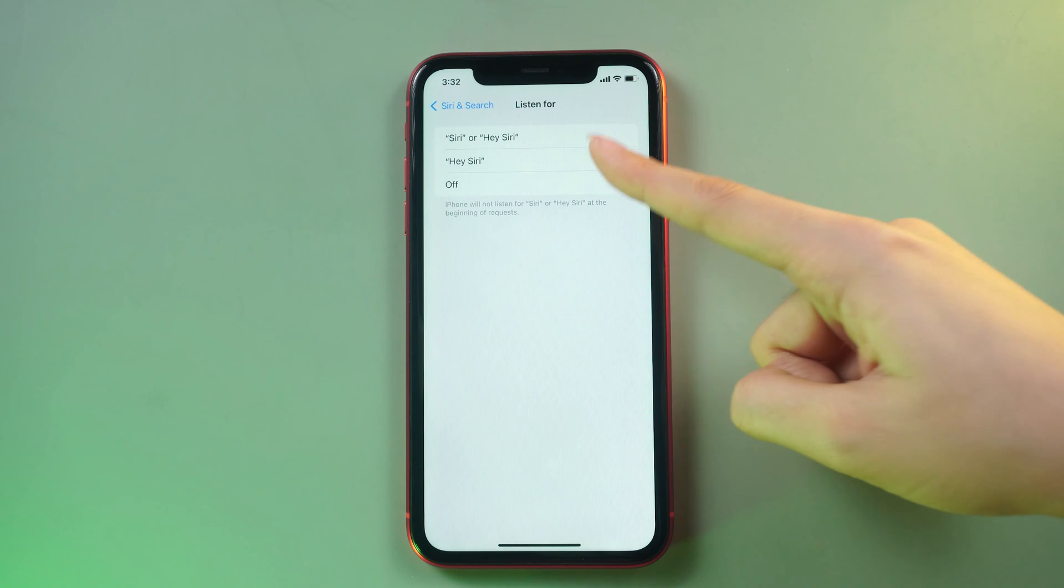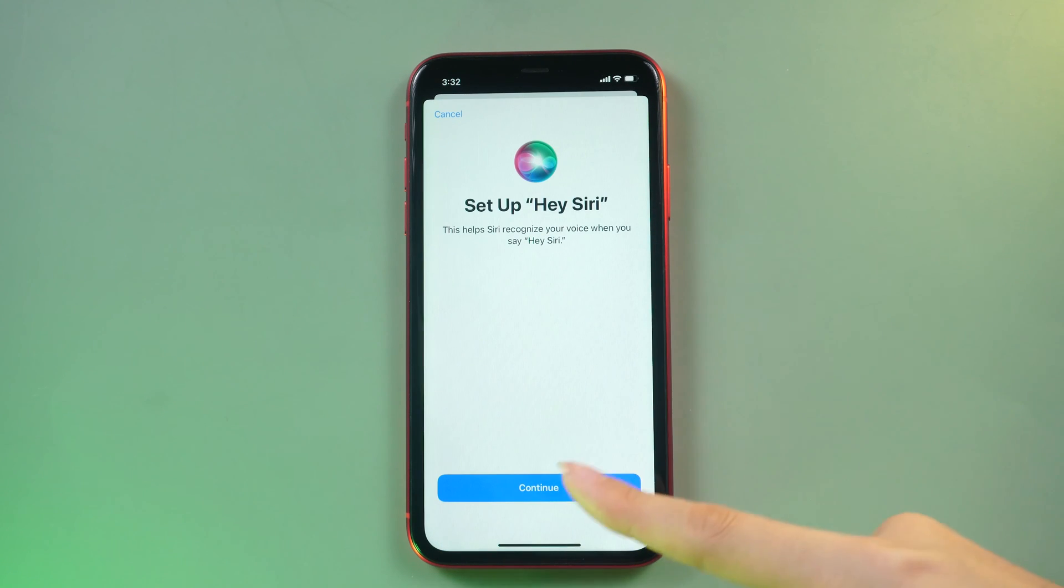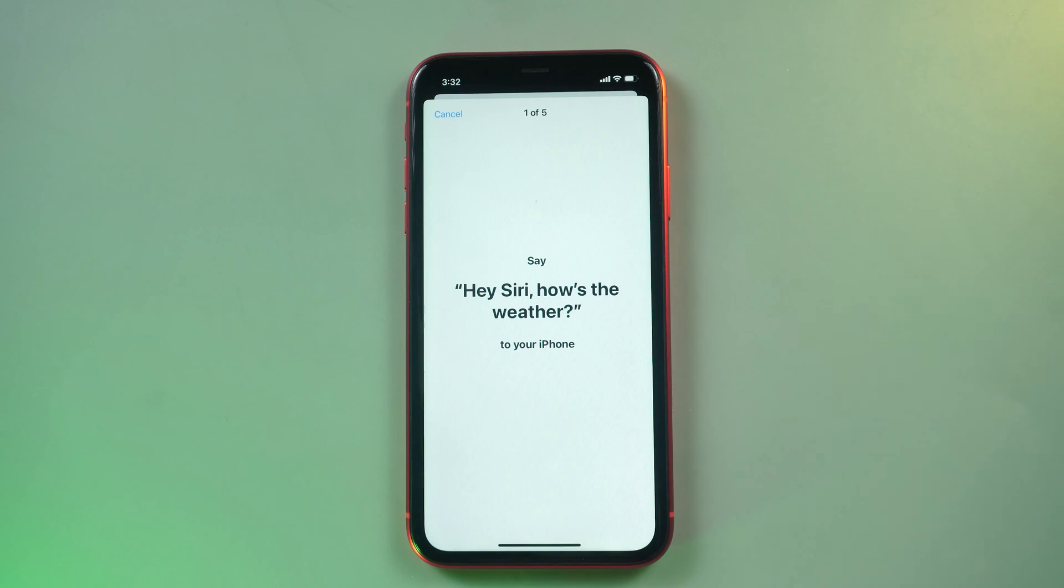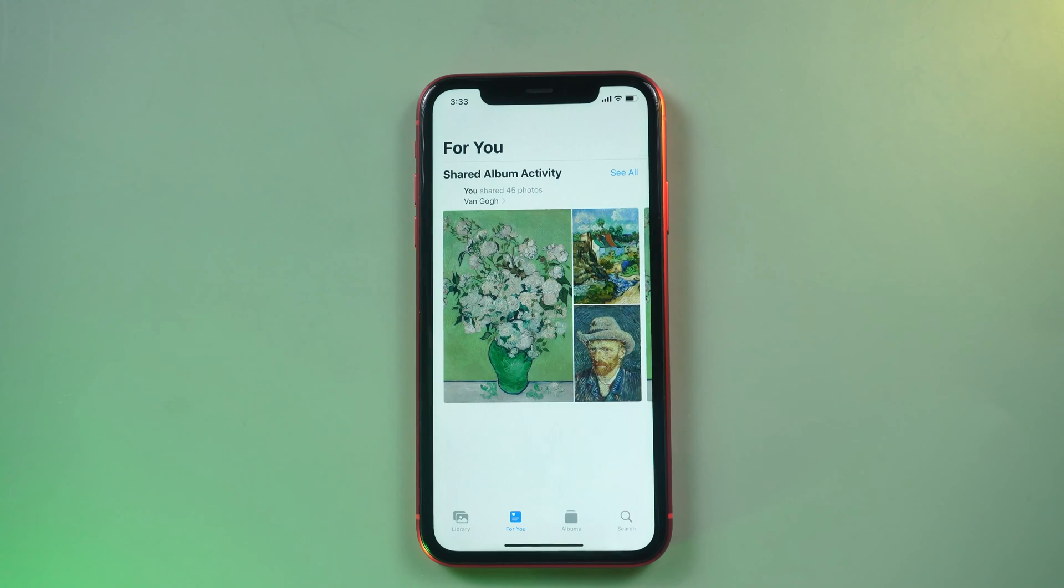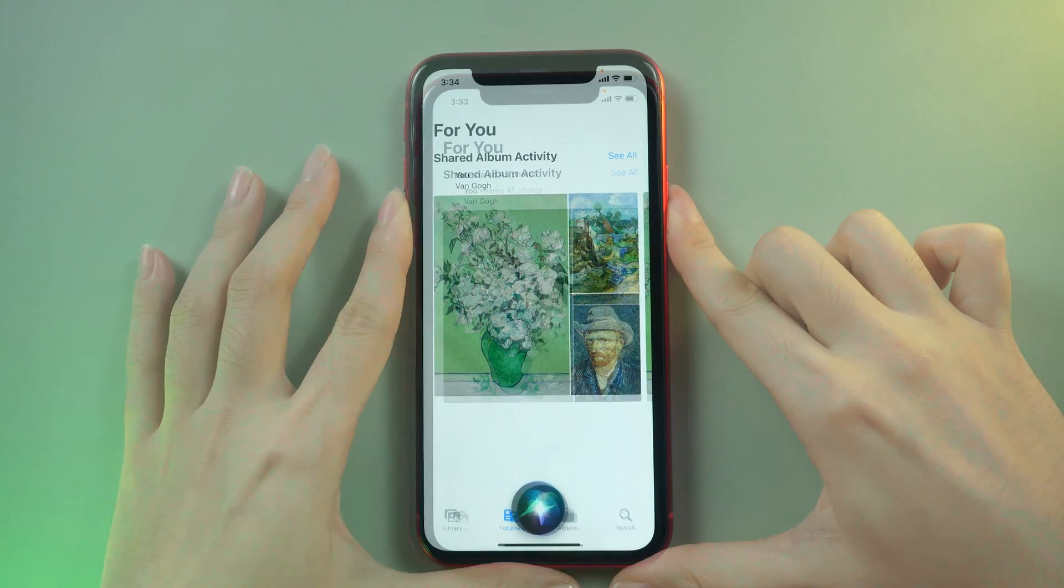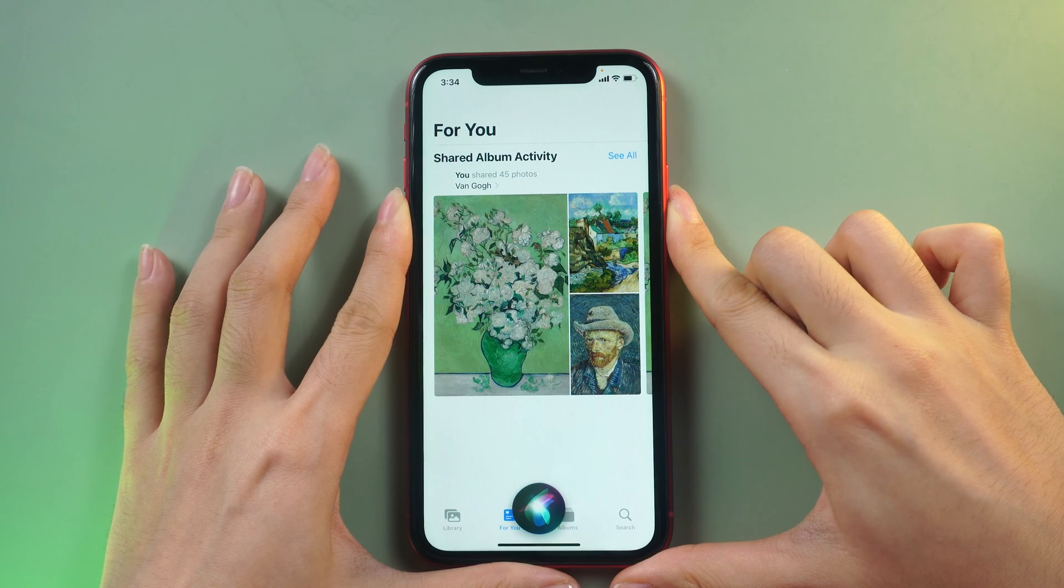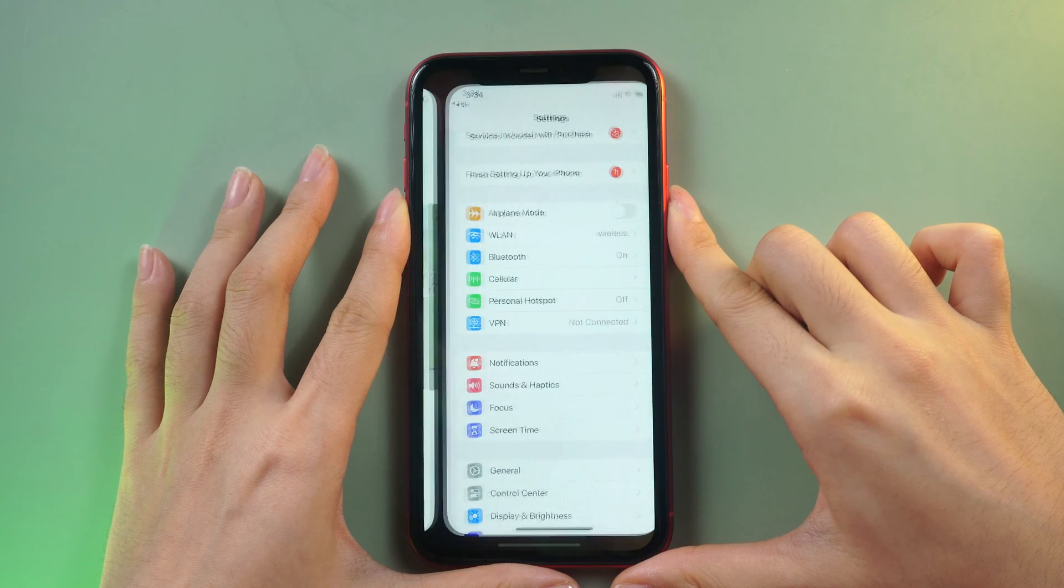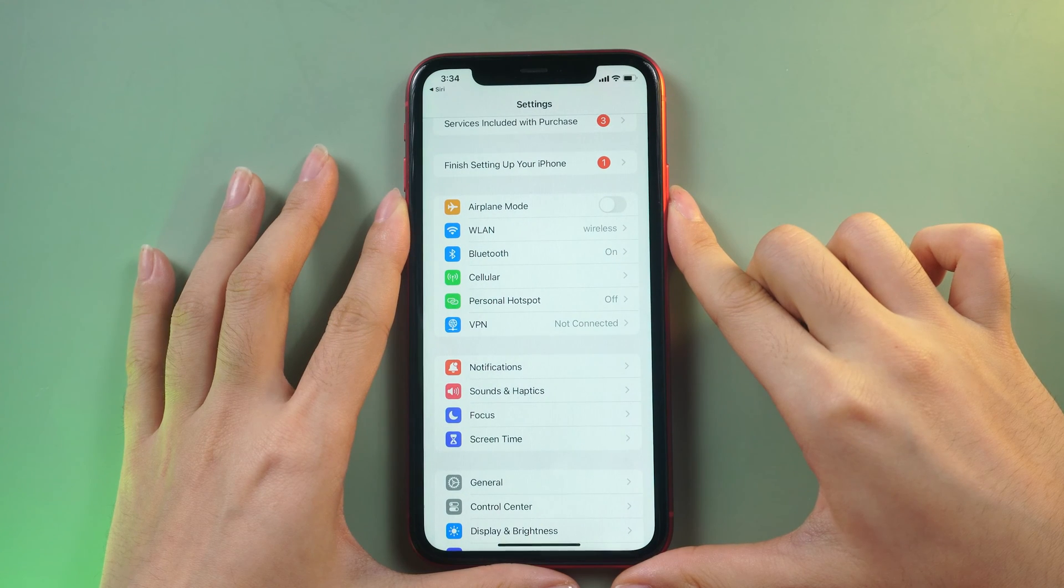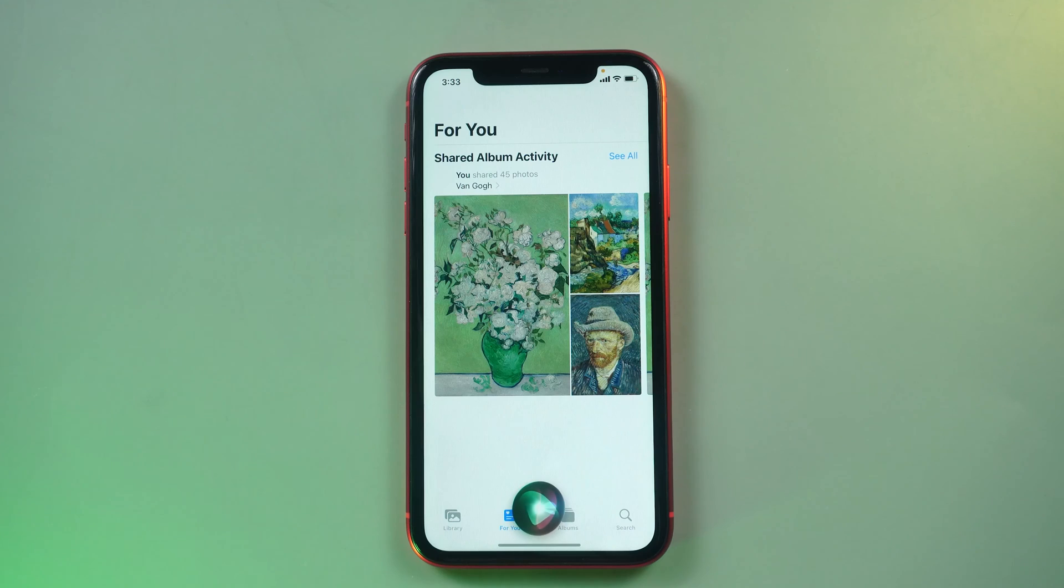Activate Siri by saying 'Hey Siri' or by holding the side button, then try commands like 'turn on voice control' or 'open settings.' Siri can assist in navigating and executing actions without requiring touch input.